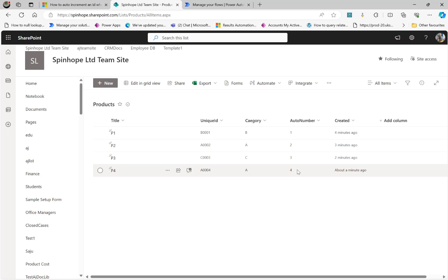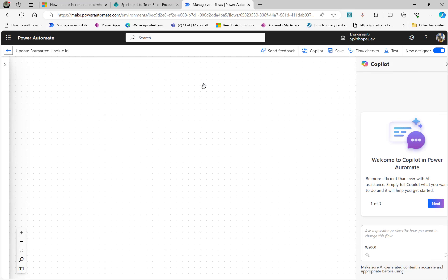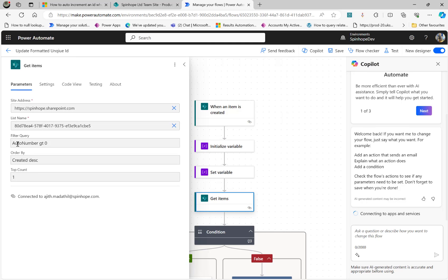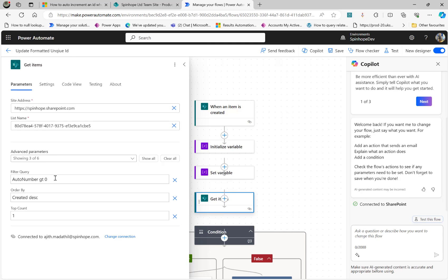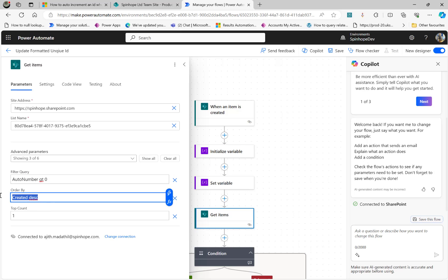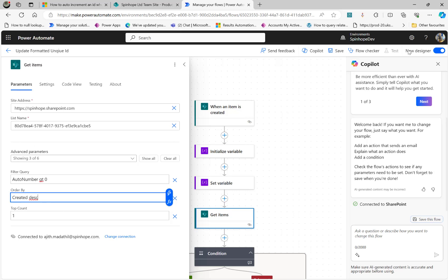This is the technique to use. The key here is to remember that Get Items is the key action. The filter query is AutoNumber greater than zero — that's very important. Also the Order By created date descending, then the top count. This way you get the second-last record, because you want to skip the current record and find the previous one.